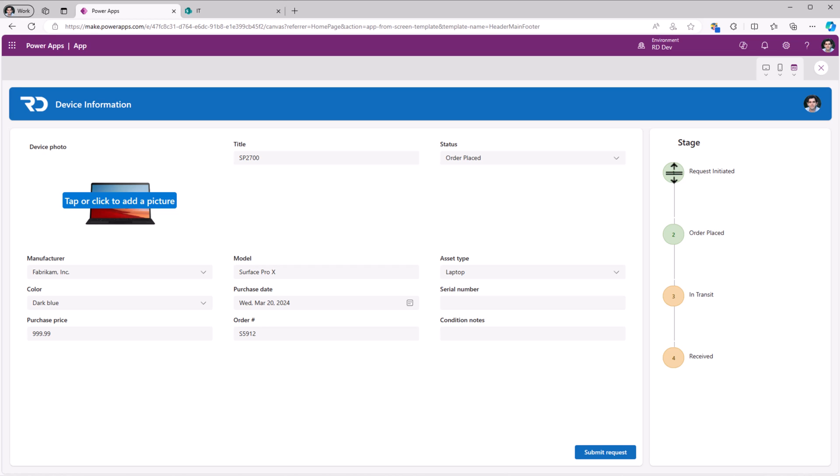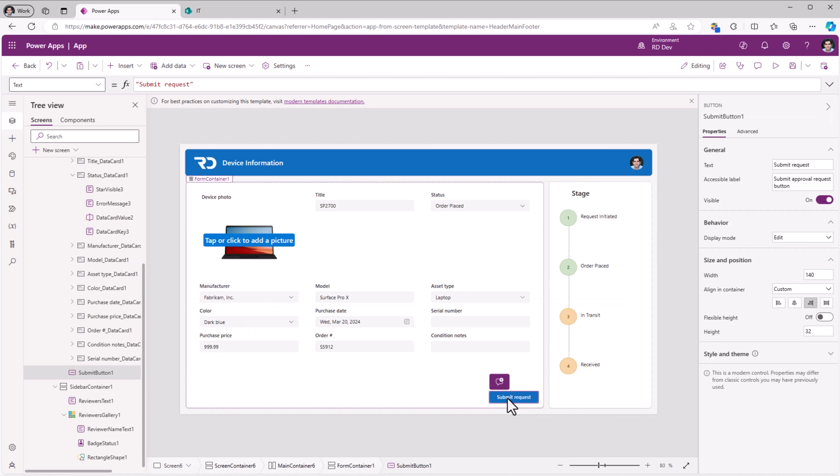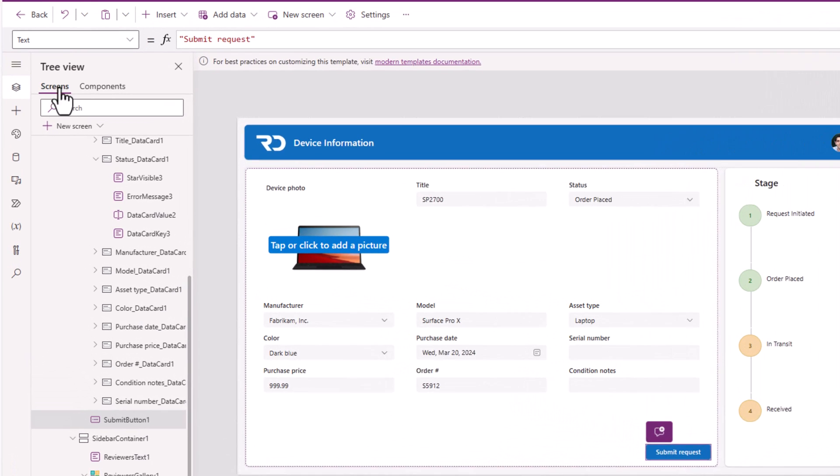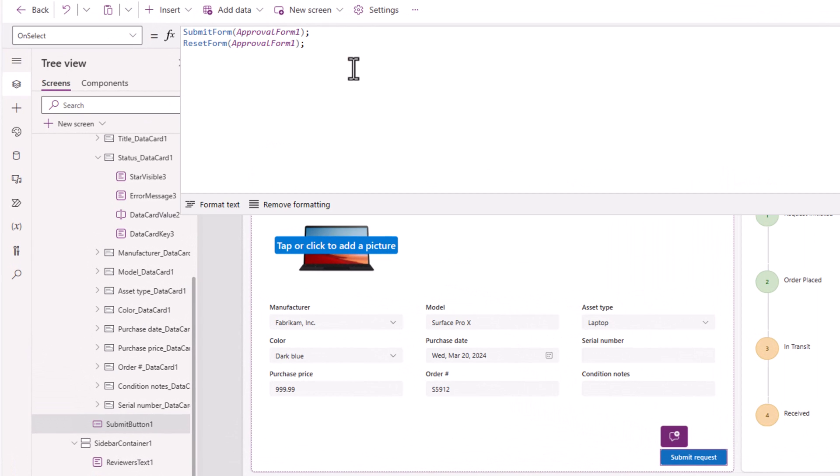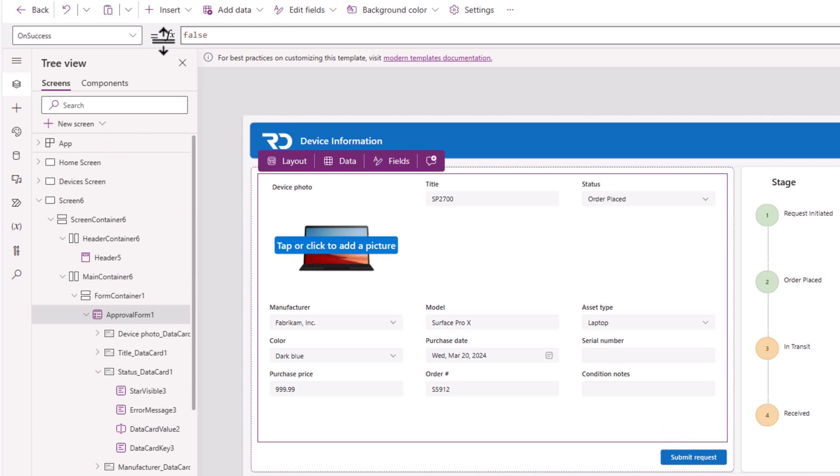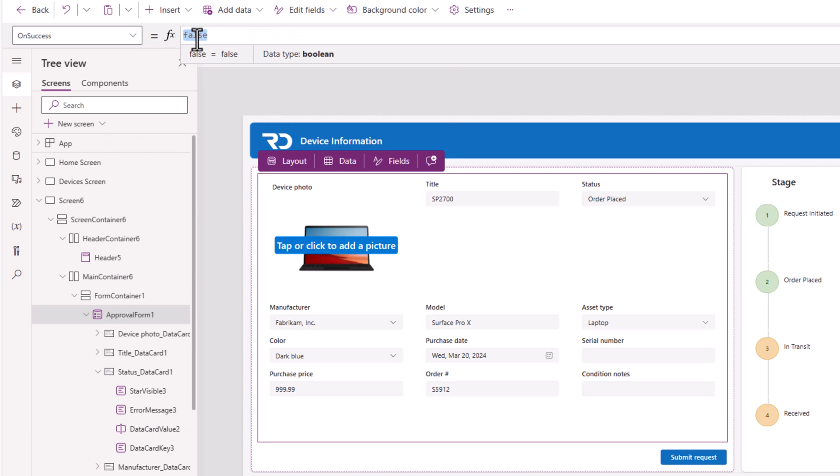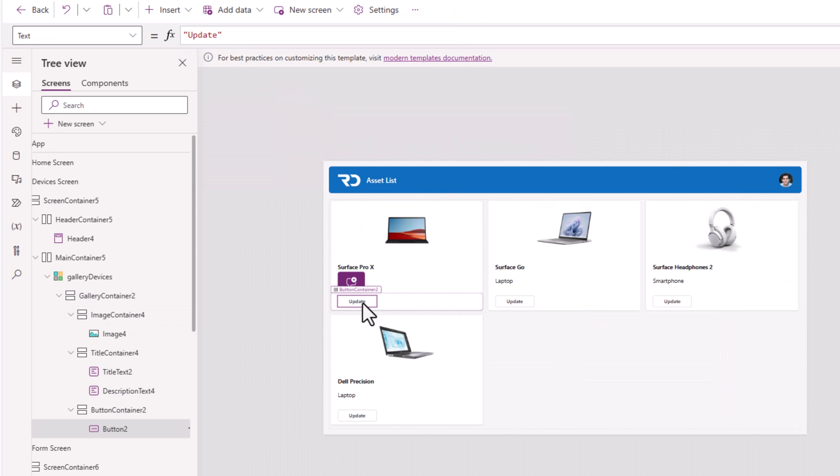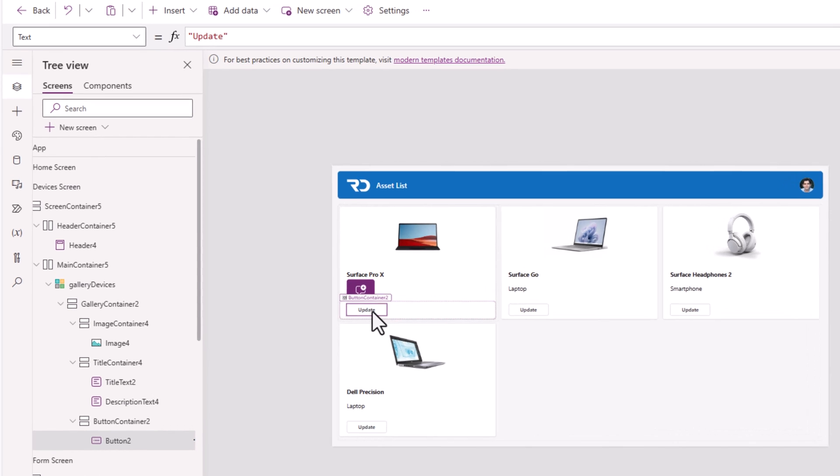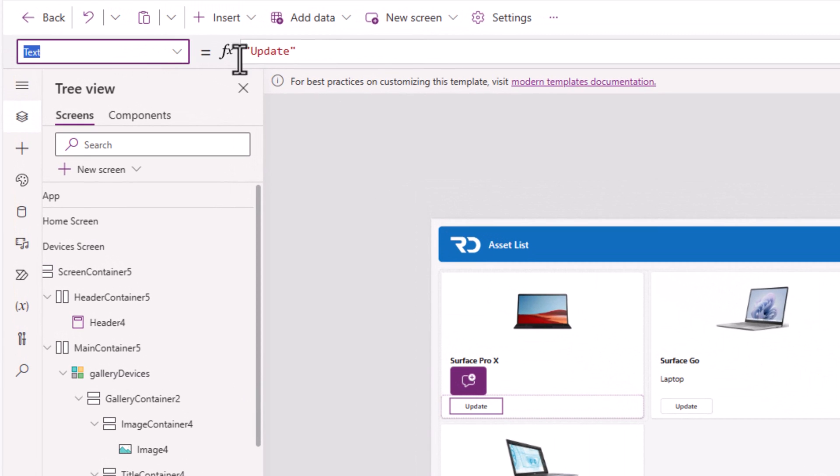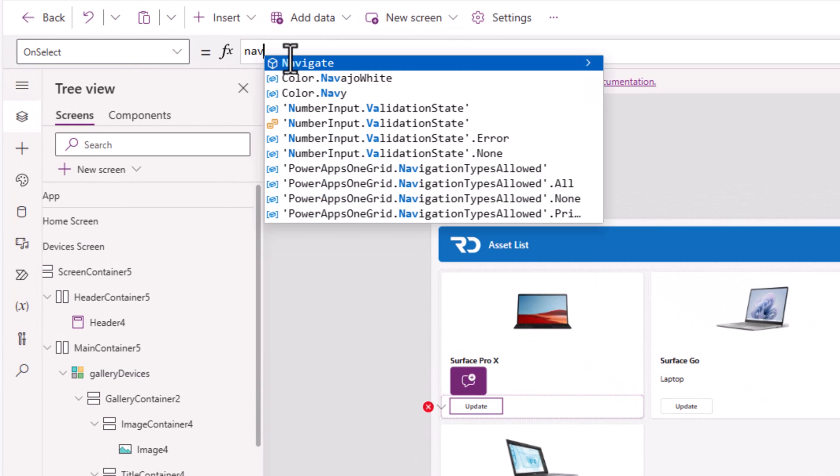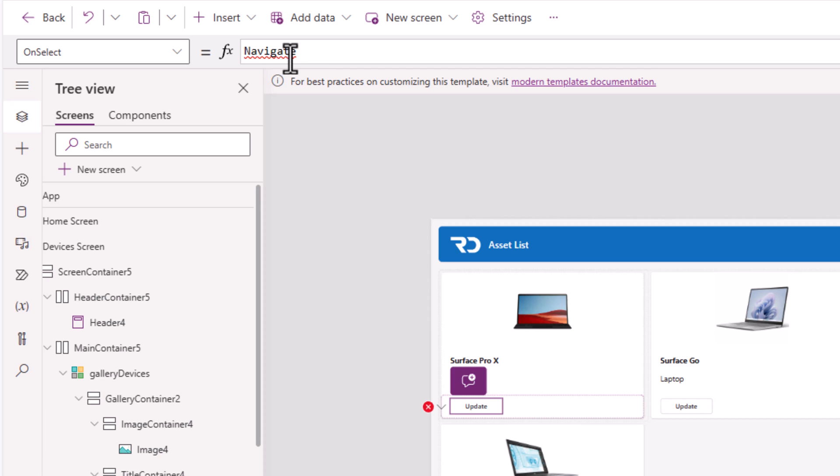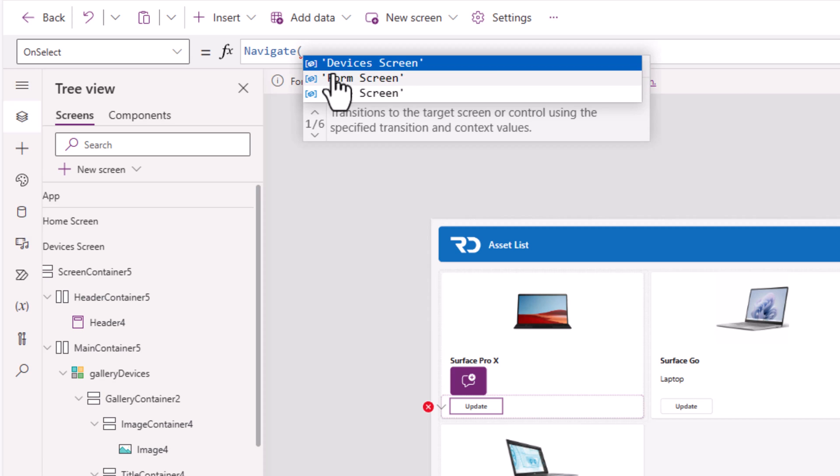Currently the status is order placed. So the next status will be in transit. When submit is clicked, it submits the data in the form control. And when the form control successfully submits, I'll take the user back. I'll go to my asset list screen. When update is clicked, I will navigate the user to my form screen.